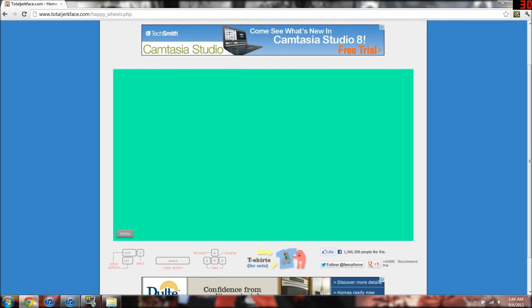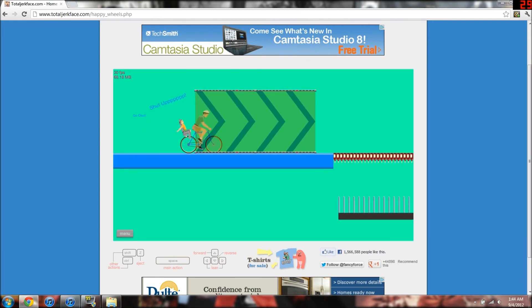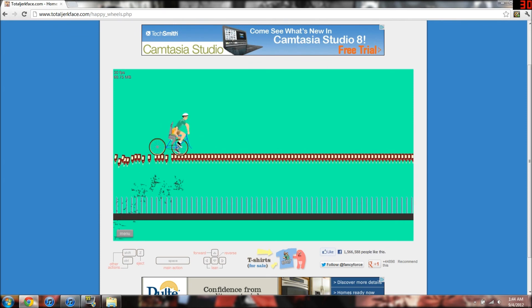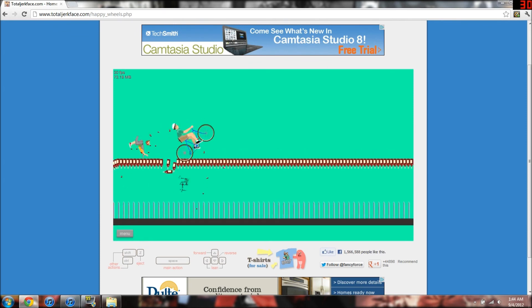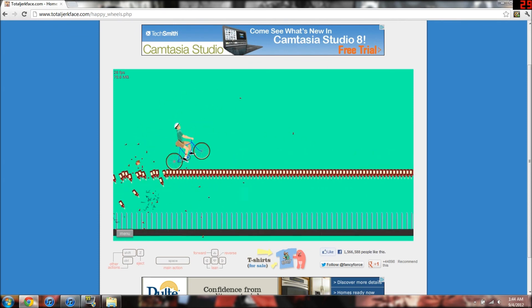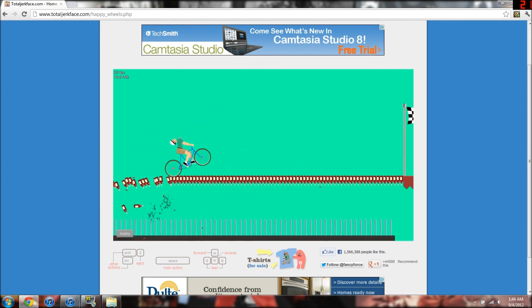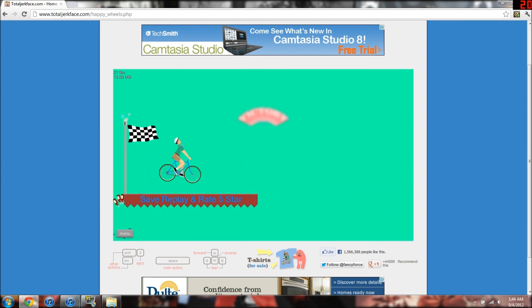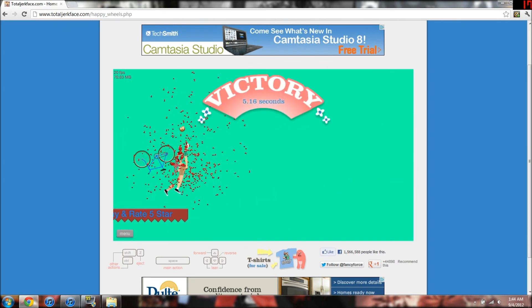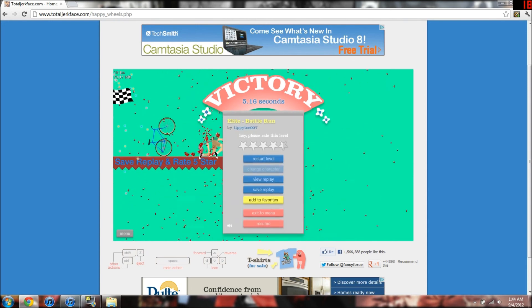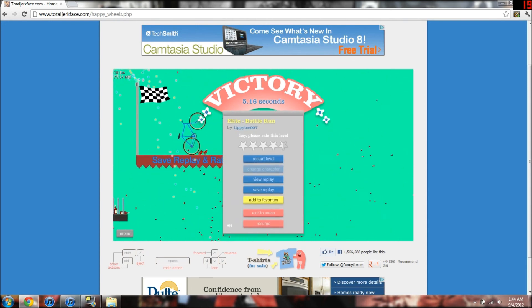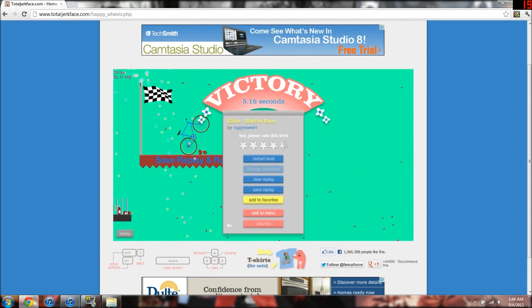Elite Bottle Run. I hate these. Oh my God. I lost my kid. How is that Elite at all?